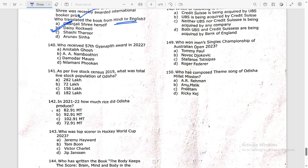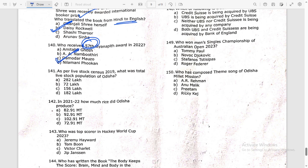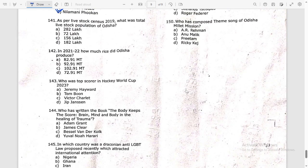Who received the 57th Jnanpith Award in 2022? The answer is Damodar Mauzo.